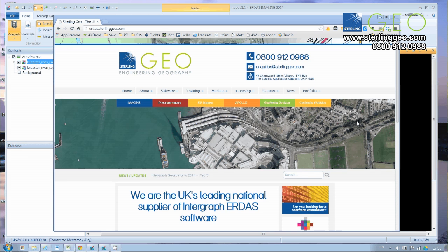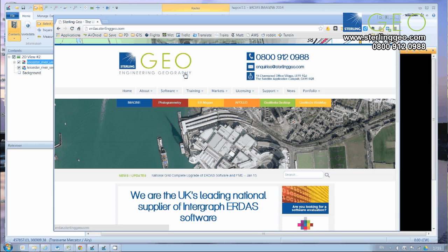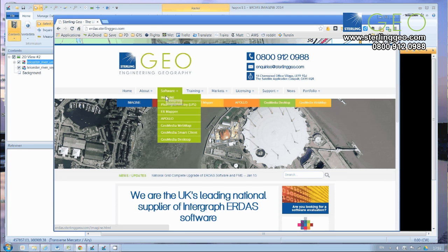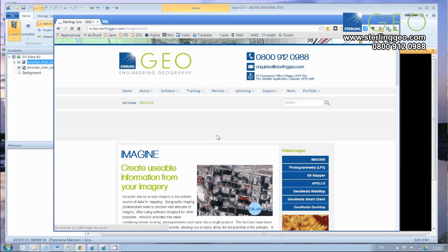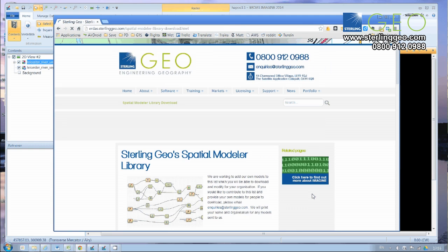So if you head over to our website at erdas.sterlinggeo.com and have a look under the Imagine page. Over on the right-hand side, you'll see a little link to our downloadable library of ready-to-run spatial models. So if we have a look there, you can see what we got.